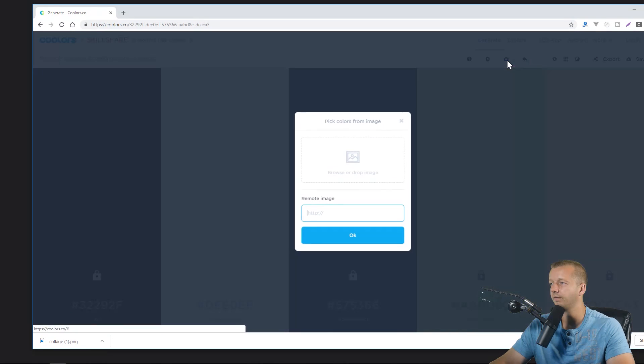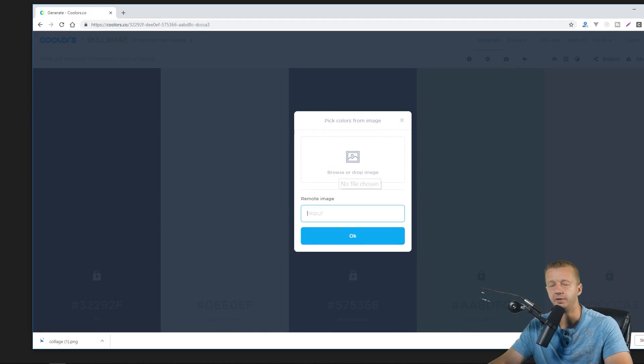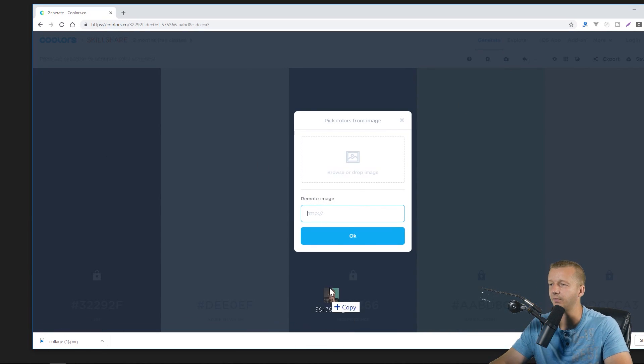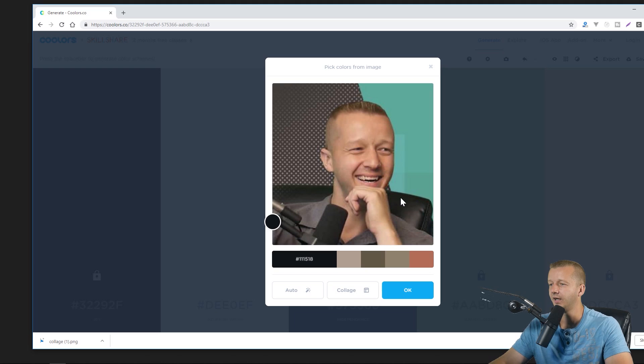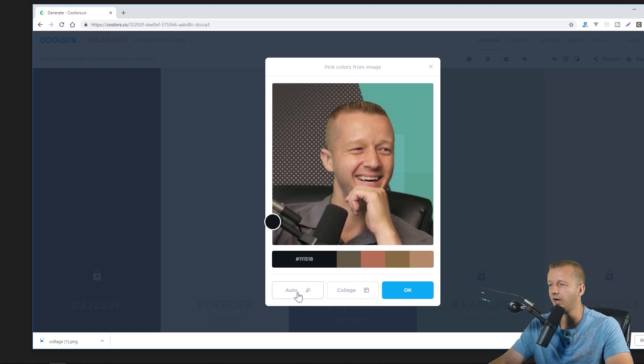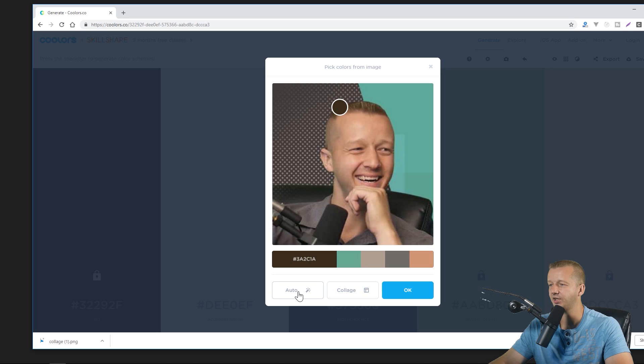You can also pick colors from an image so if I choose pick colors from an image and then take a picture of myself here it's going to automatically generate a palette. And you can click on auto and this palette will change up based on the primary random colors that are chosen from here.